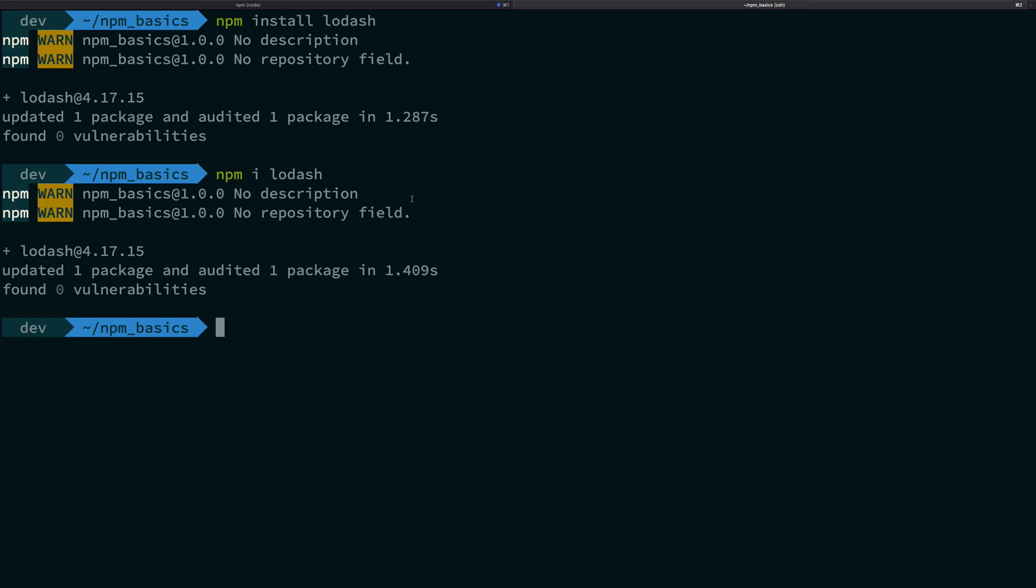If you try to install a package again and again, you're gonna see that you start getting these messages that updated one package and audited one package. It's not installing it again and again. It knows that it is already installed.